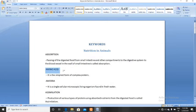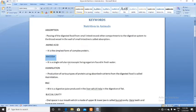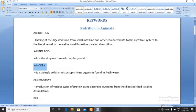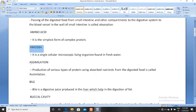Next word is amino acid. What is amino acid? It is the simplest form of complex protein. Amino acid is the simplest form of complex protein. Next, amoeba. Amoeba is a single-celled microscopic living organism. You can observe amoeba by taking pond water and watching it under a compound microscope.